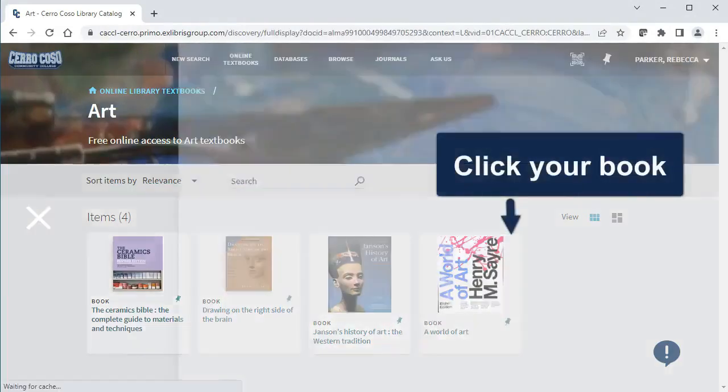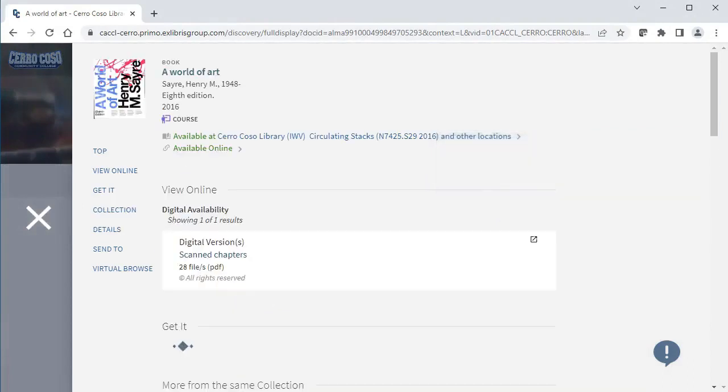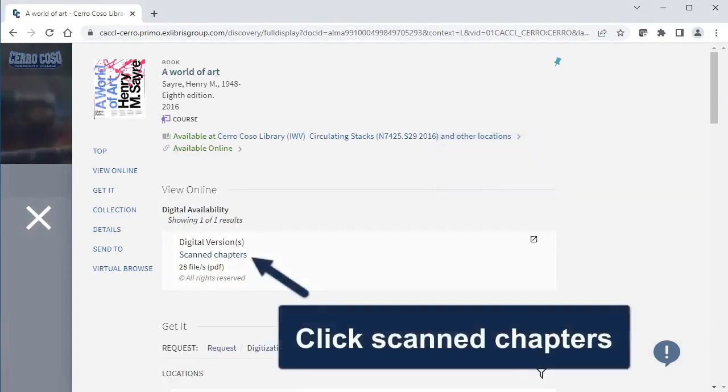So now I can open my book, and I'm going to see a link to the scanned chapters. Clicking this link will open my textbook.